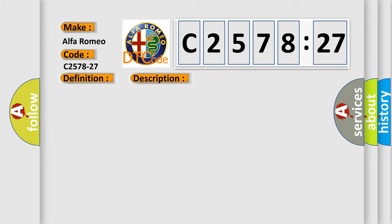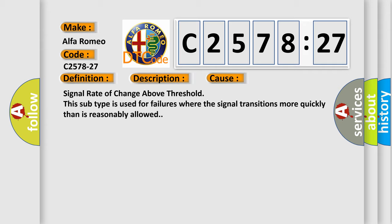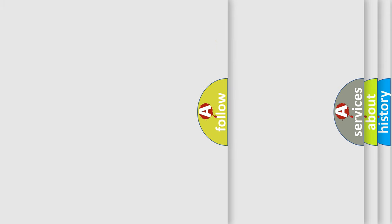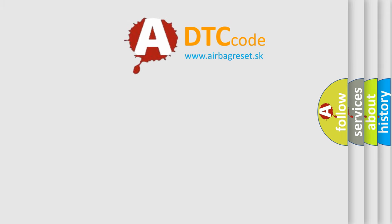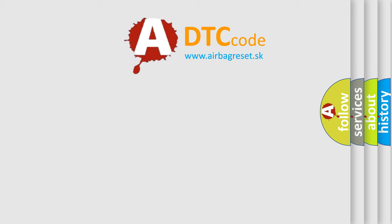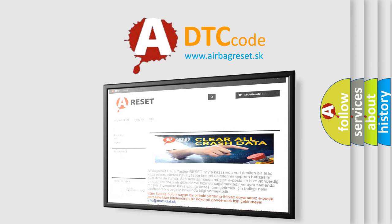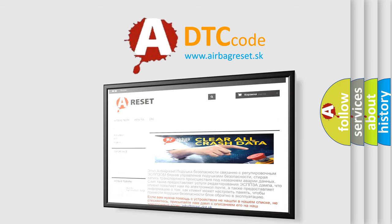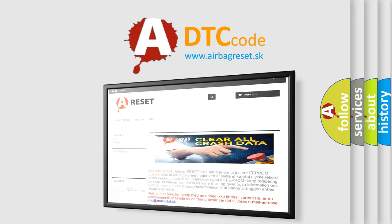Chassis domain control module CDCM is detecting a sensor or wiring problem. This diagnostic error occurs most often in these cases. Signal rate of change above threshold: this subtype is used for failures where the signal transitions more quickly than is reasonably allowed.